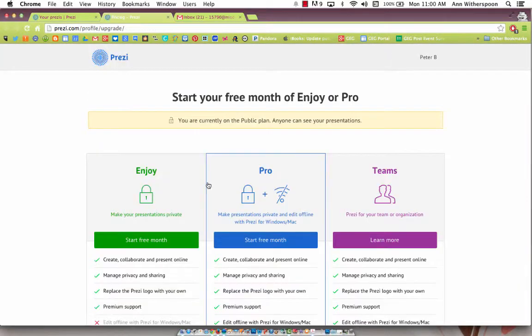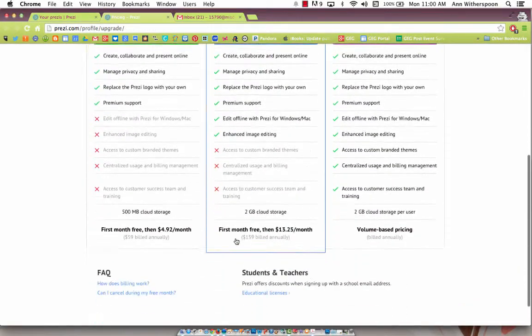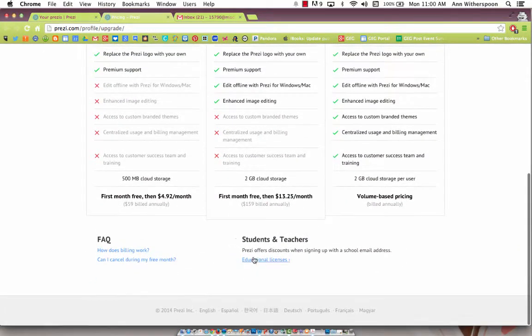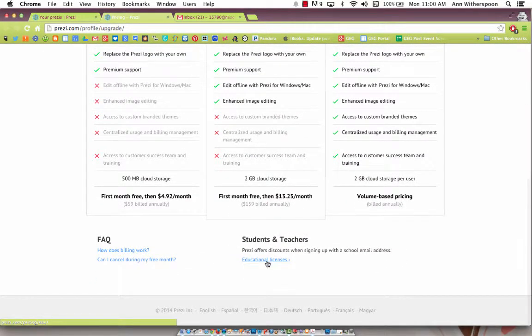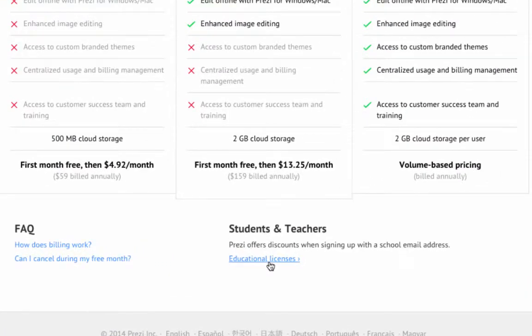You're going to click on Upgrade and then scroll all the way down to the bottom to where it says Students and Teachers.